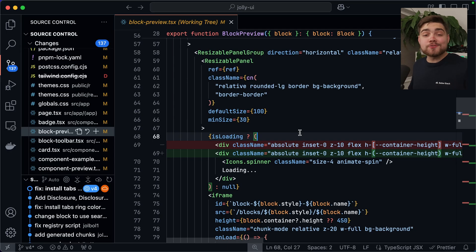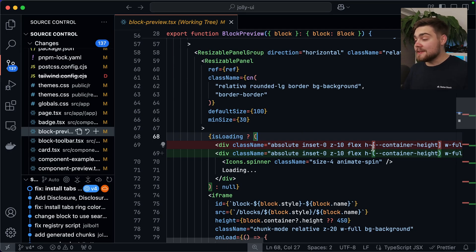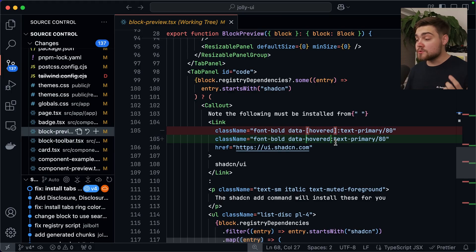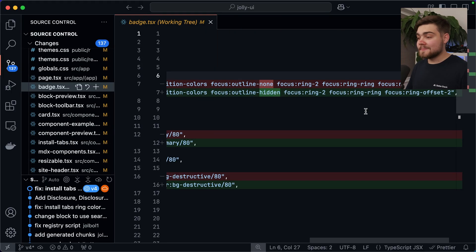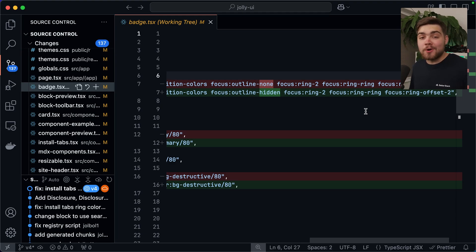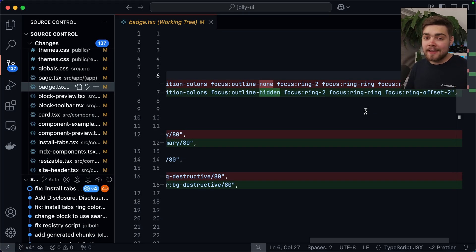Looking through the rest of the 130 files, I can see it's just made the small changes I mentioned earlier. For example, it's replaced the square bracket notation for variables with the new parentheses notation. And for data-hovered, since it's now a Boolean data attribute, it's simplified from arbitrary value syntax to just data-hovered. It also renamed outline-none to outline-hidden — in v4 they realized v3 was confusing because outline-none wasn't actually setting the outline style to none, just making it invisible. Now outline-hidden has the old behavior and outline-none actually sets the outline style to none.